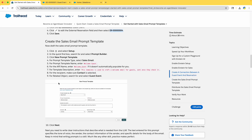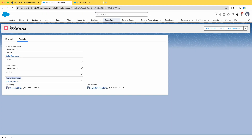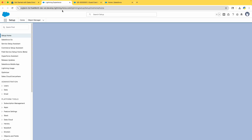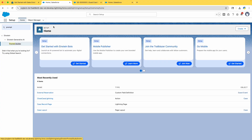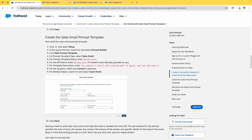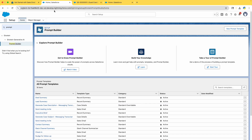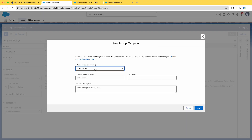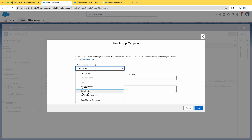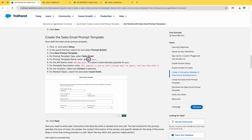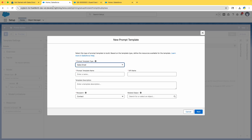That's done. Now the fun part begins — creating the Sales Email Prompt Template. Go to Setup, move it to the left for better use, and search for 'Prompt.' Click on Prompt Builder and then New Prompt Template. The template type will be Sales Email. In our first project we used Case Details, second was Flex, and now we're using Sales Email. Copy the template name exactly as shown in the instructions.